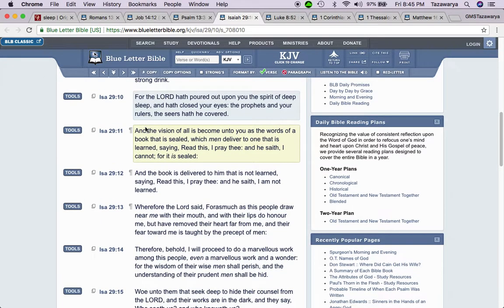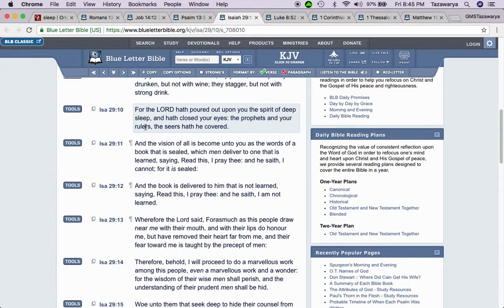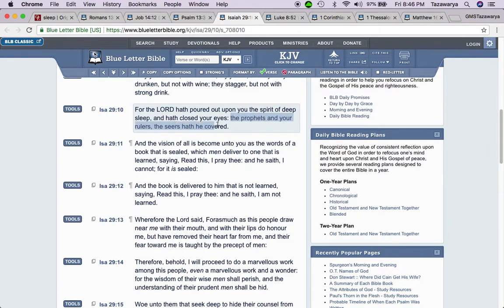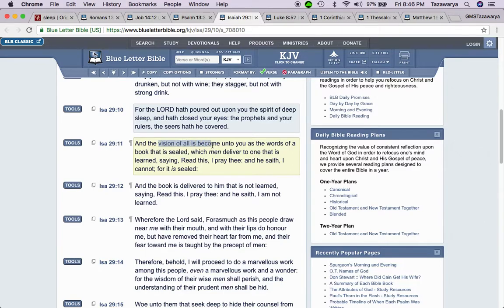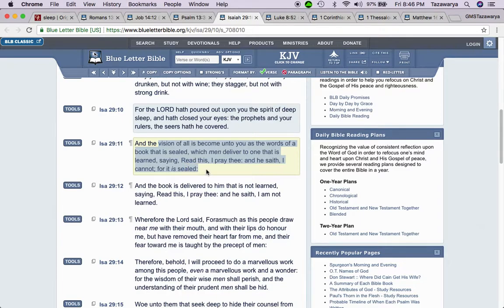This is Isaiah 29:10. For the Lord hath poured out upon you the spirit of deep sleep and have closed your eyes, the prophets and your rulers, and the seers have recovered. And the vision of all is become unto you as the words of a book that is sealed, which men deliver to one that is learned, saying, Read this, I pray thee. And he said, I cannot, for it is sealed.